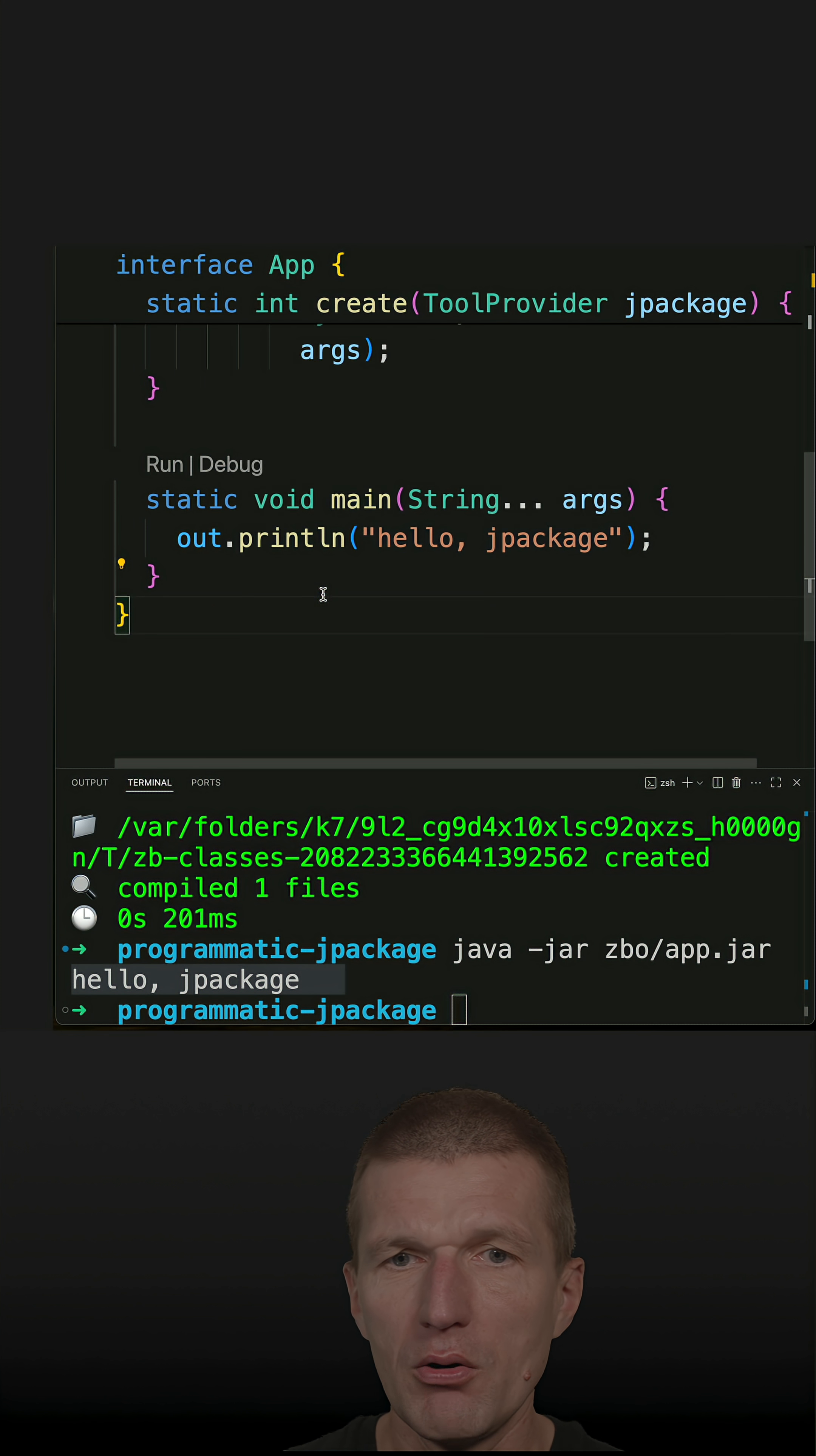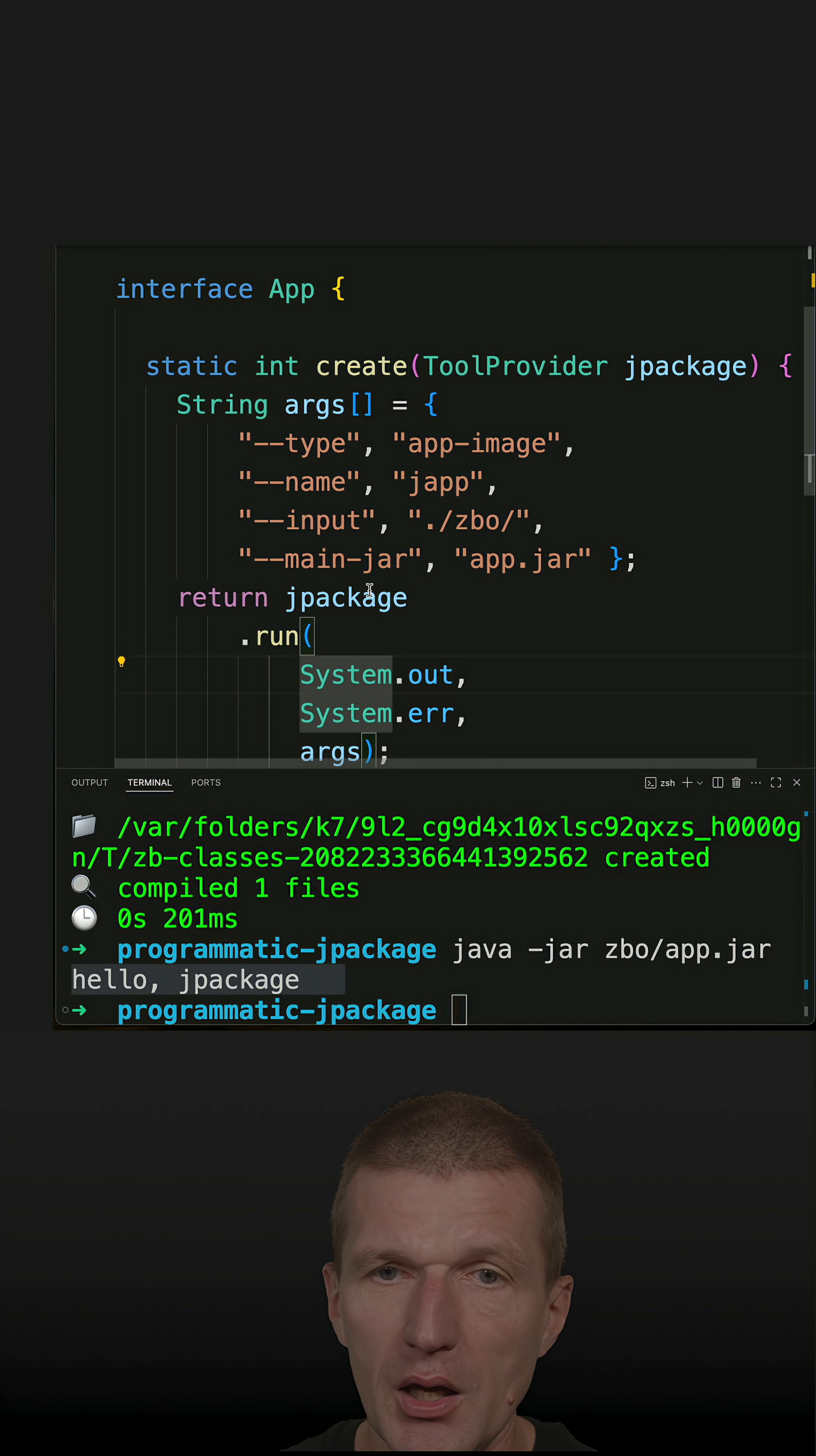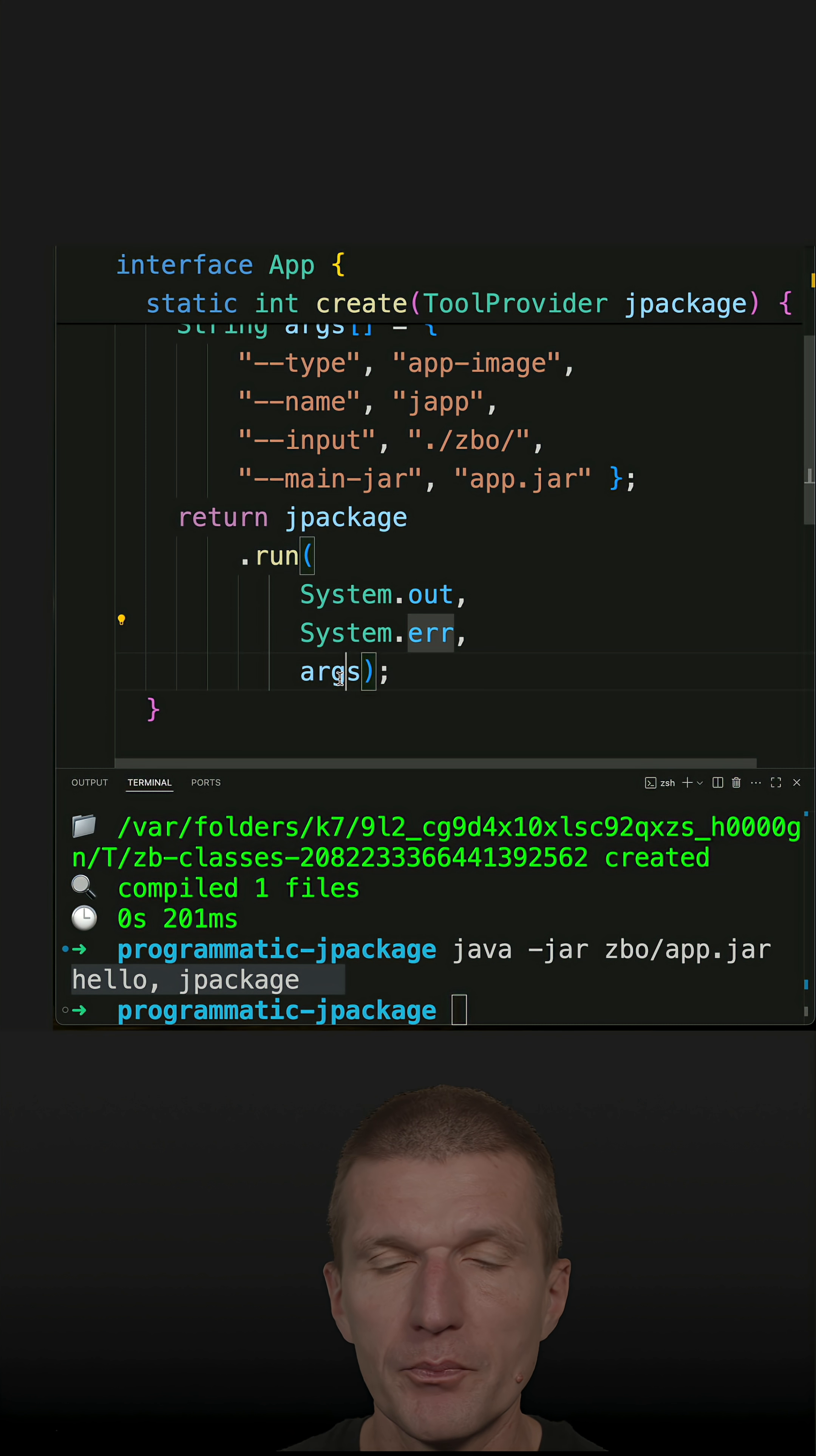So now what I also did, I prepared a method which expects a tool provider which ships with JDK. And I just copied over all the parameters from the last short. And then I'm running jpackage with system outstream, system error stream, and all the arguments.